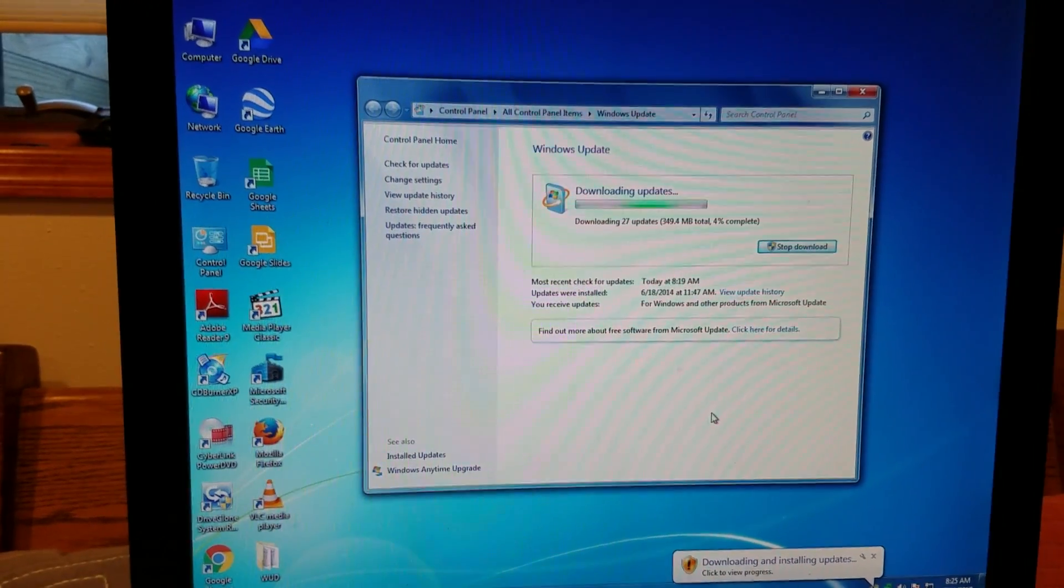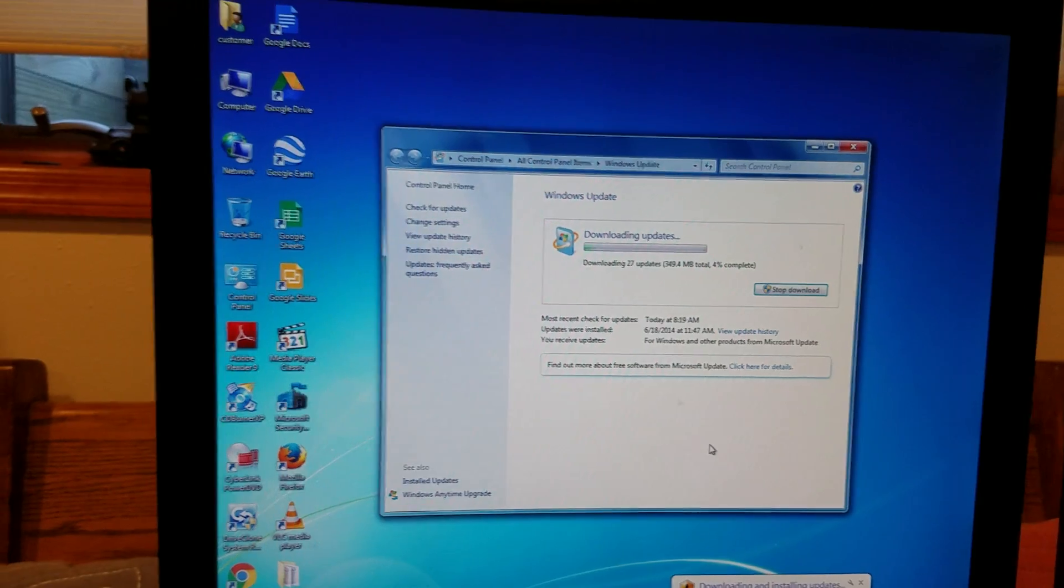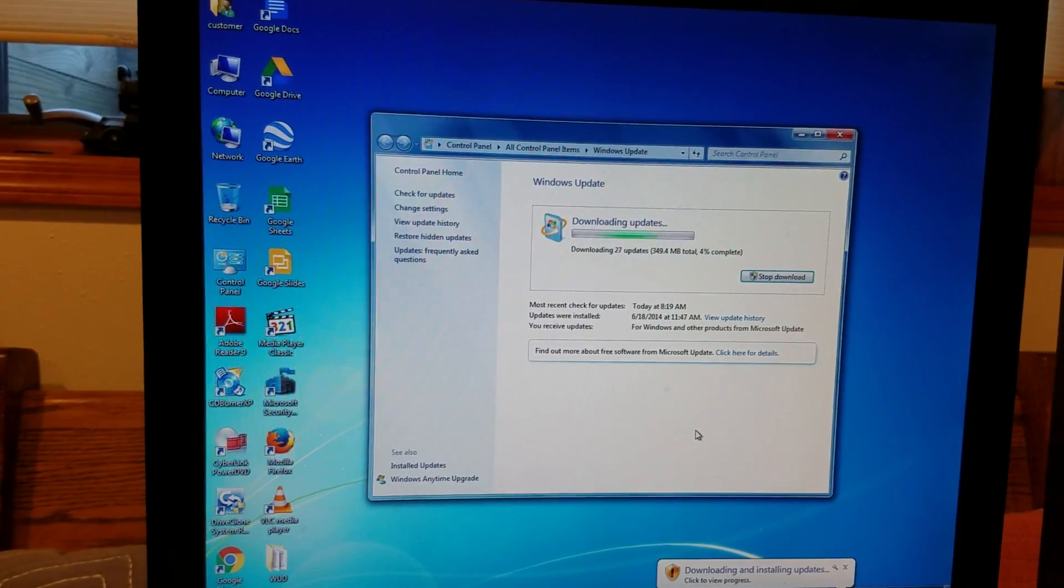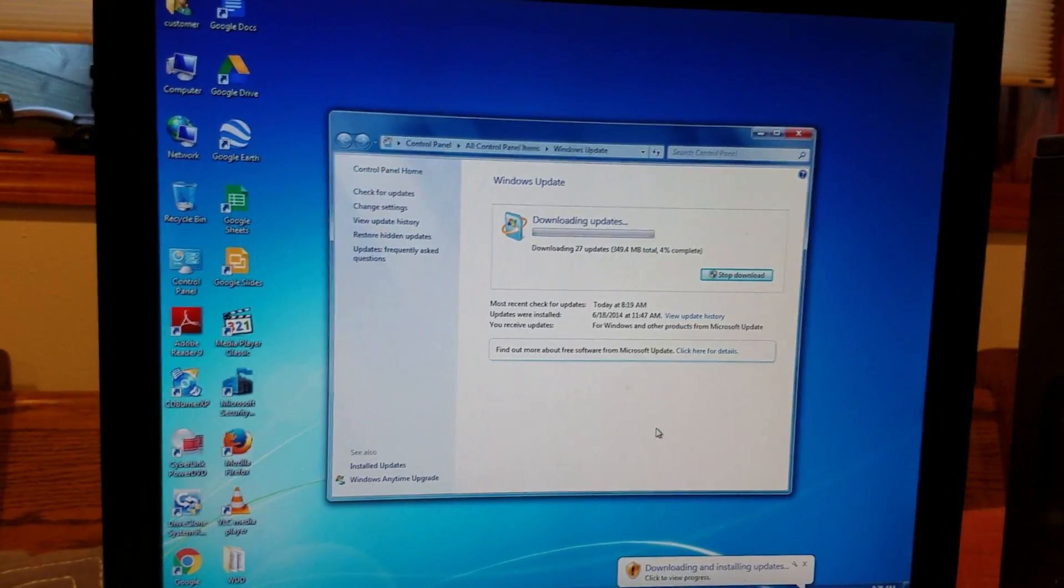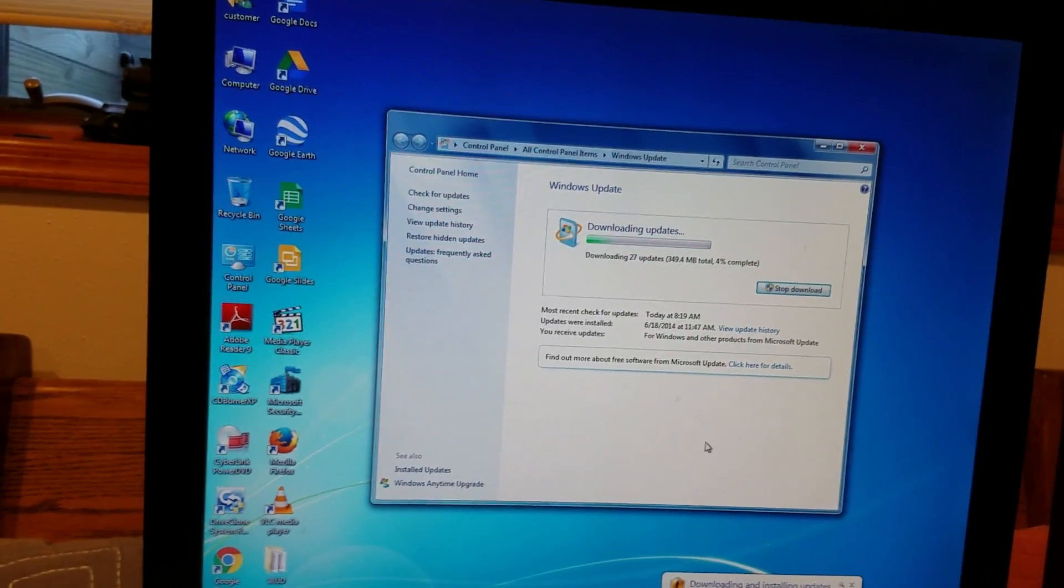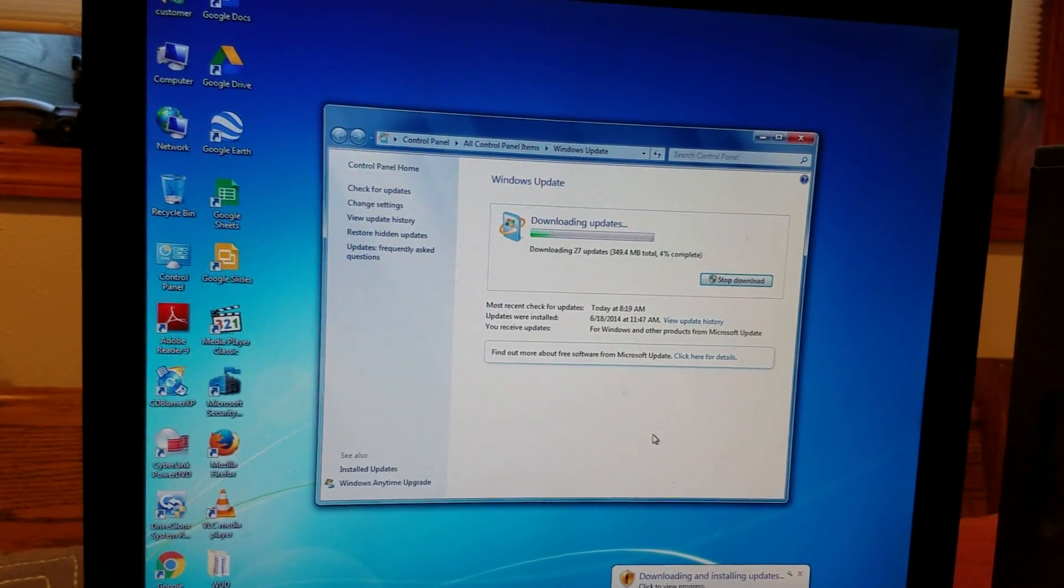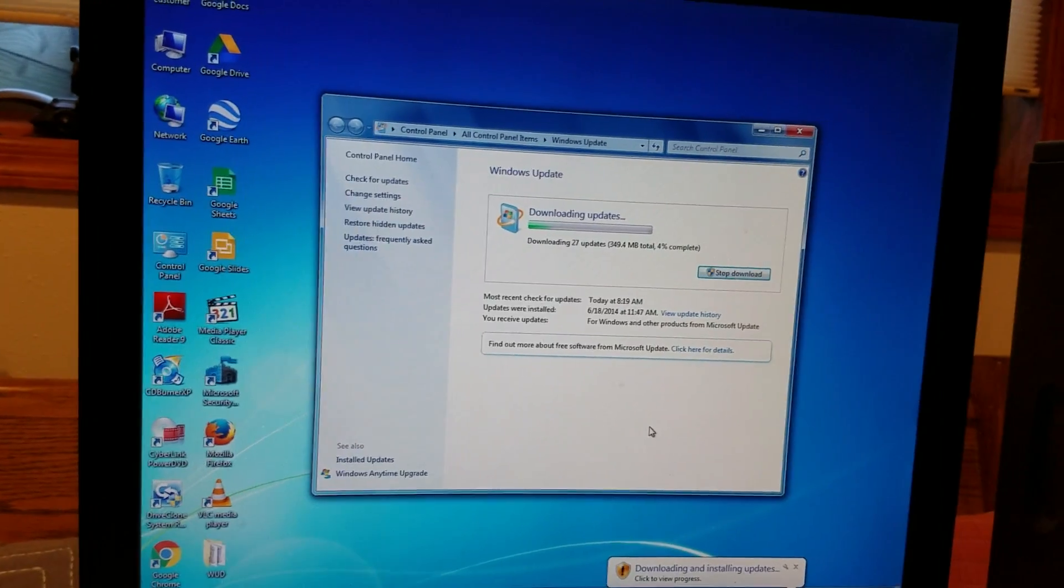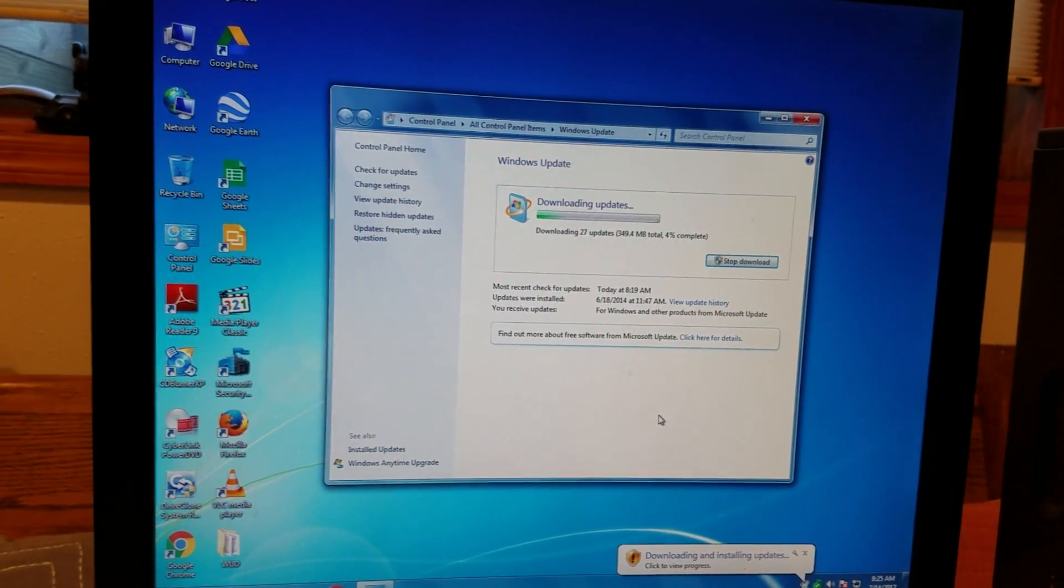But now they're coming out with Windows 10S with new computers pretty soon. That's going to be Windows Store only - you will not be able to install anything but what's in the Windows app store. If you want to unlock it, you've got to pay Microsoft.